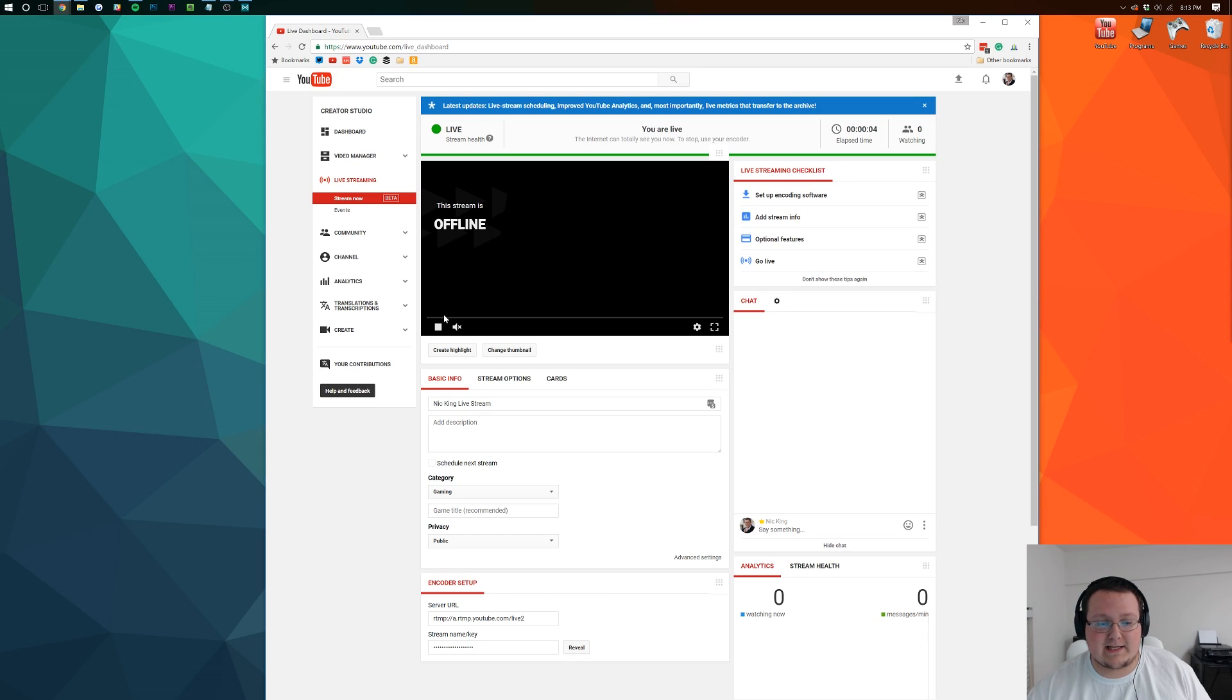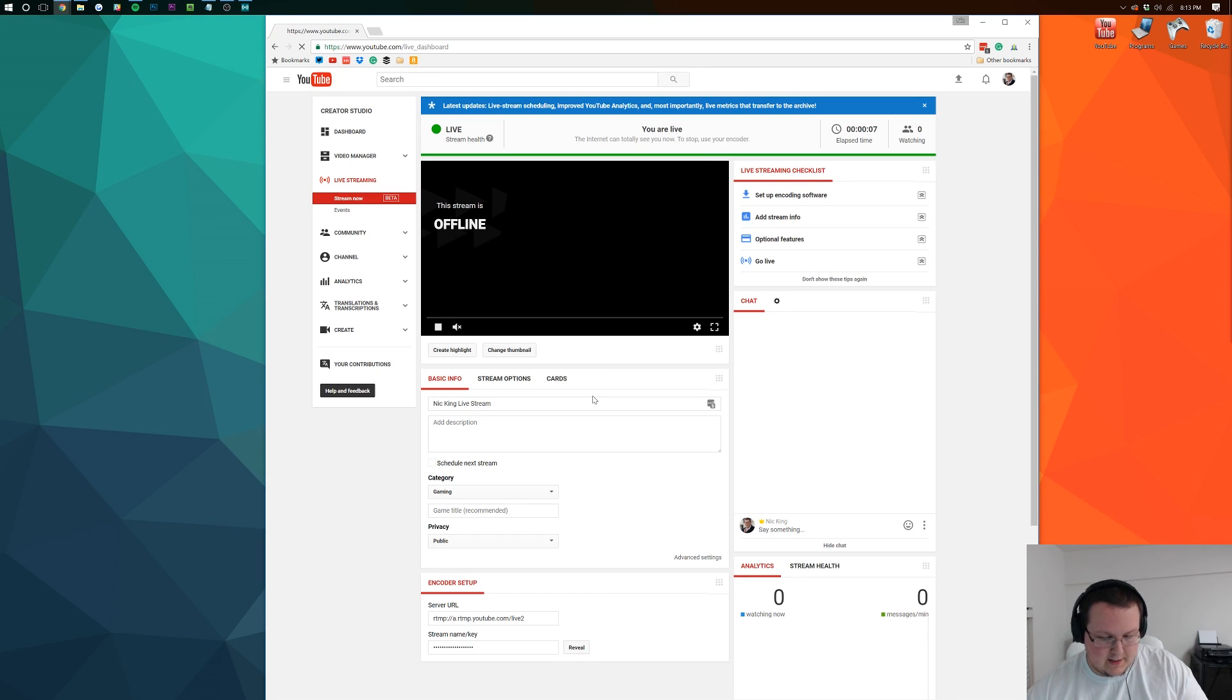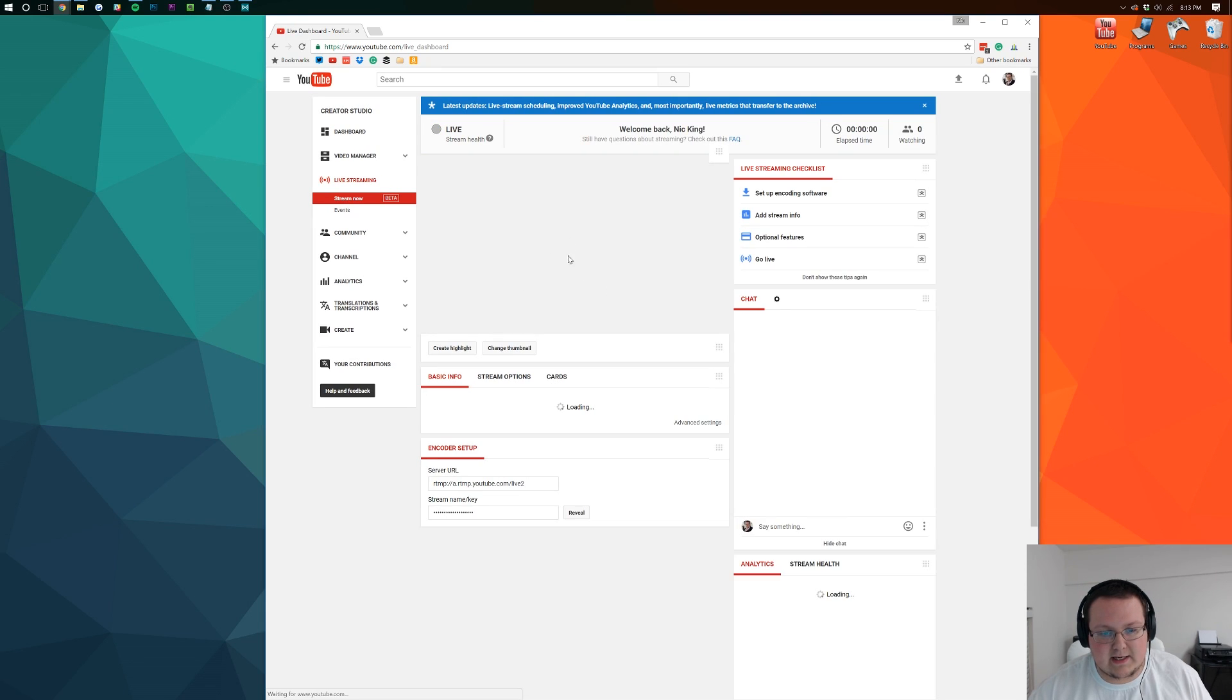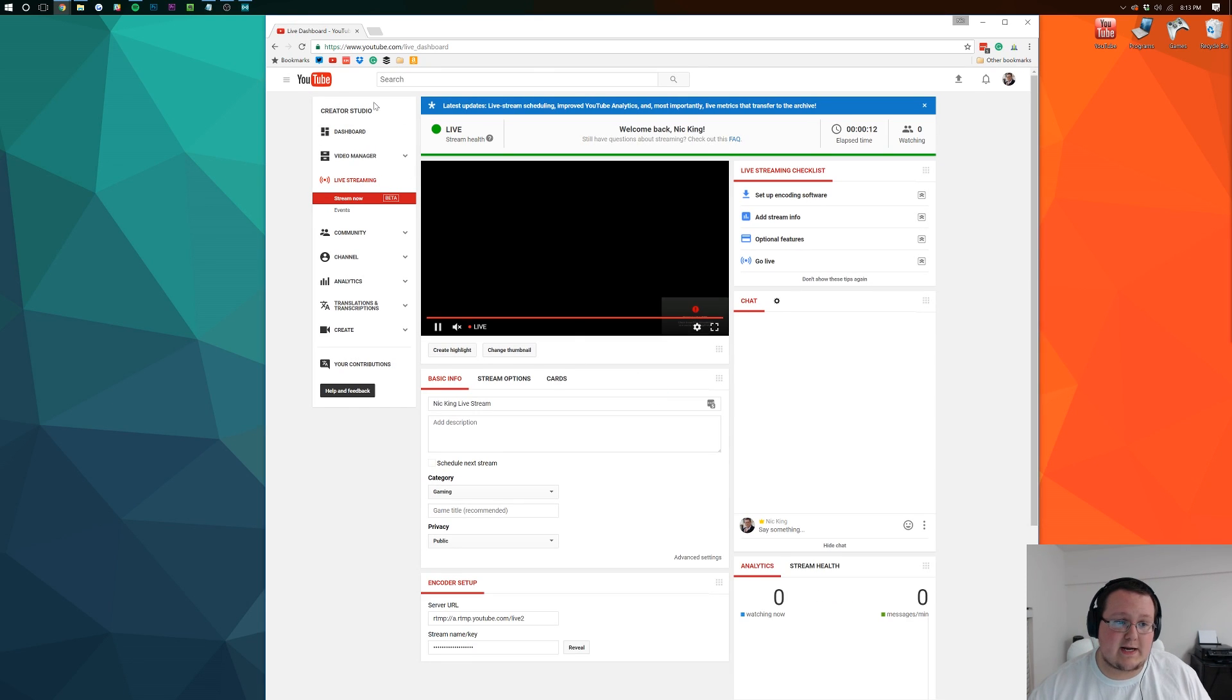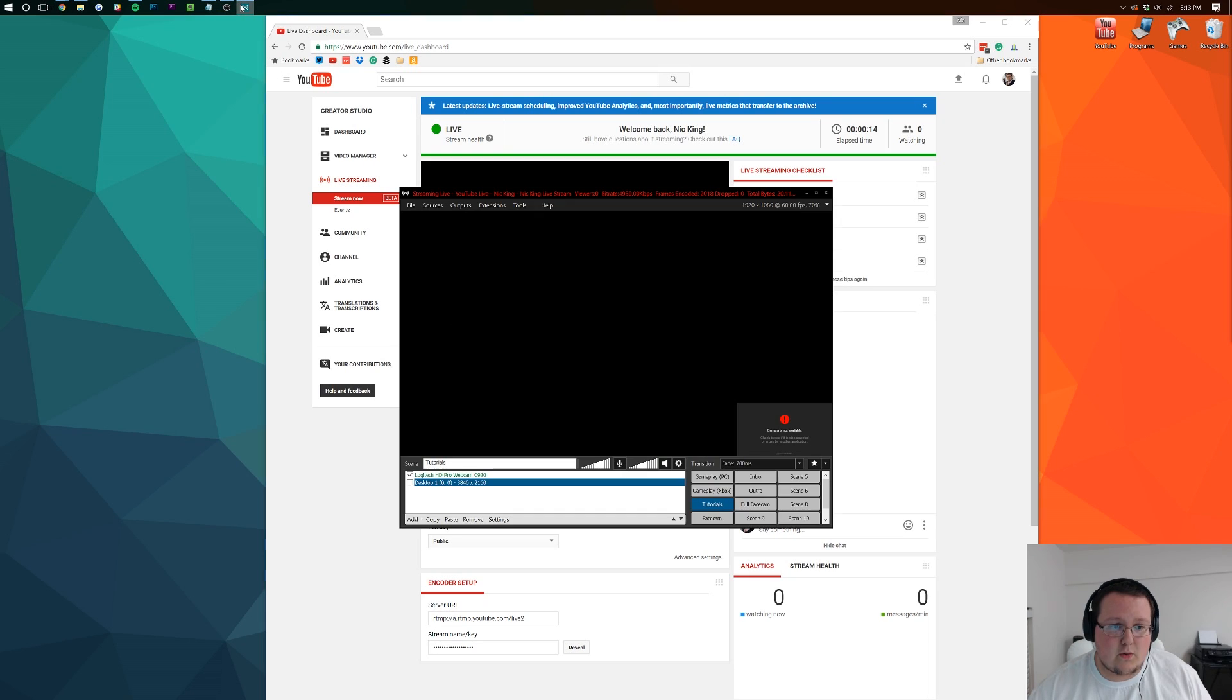Two seconds passed. And now if we go ahead and refresh this page, you'll be able to see it come up right here with a live stream of a black screen. Which is just so entertaining, I know.